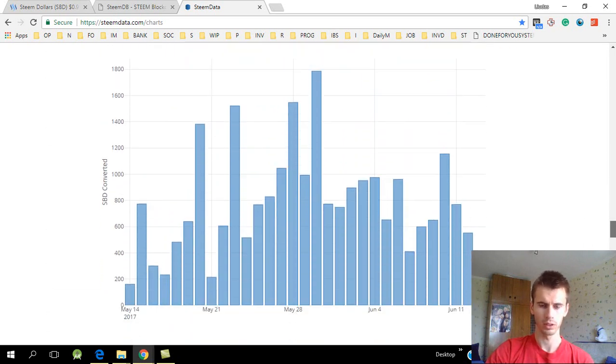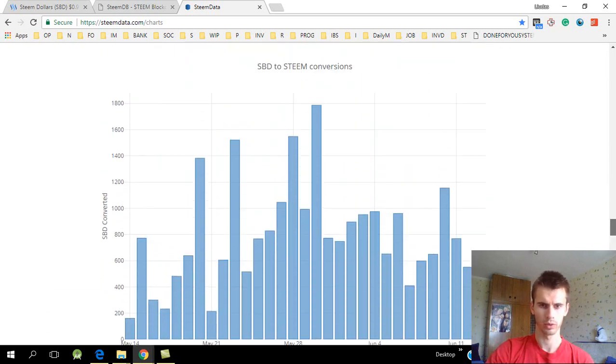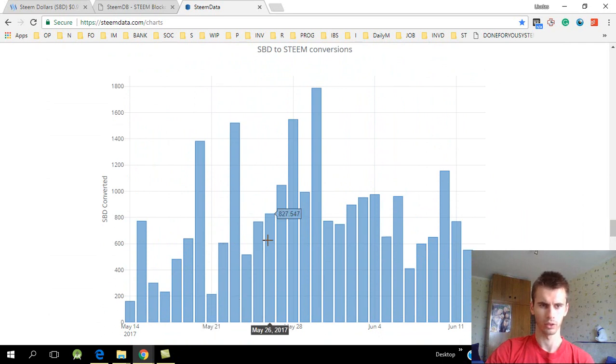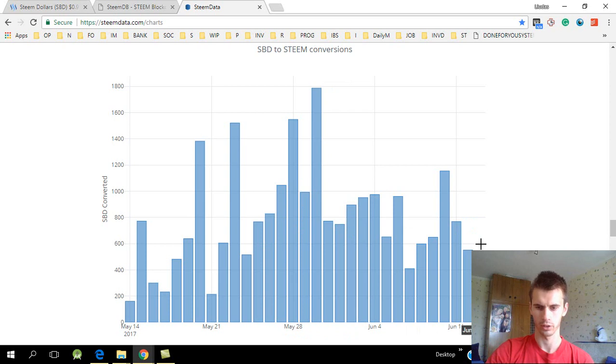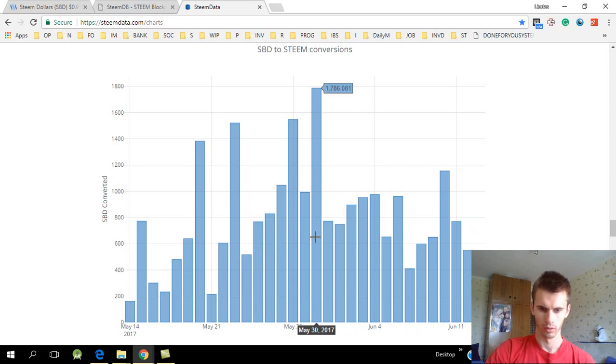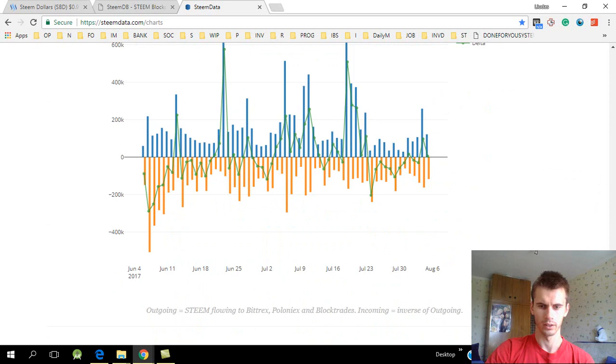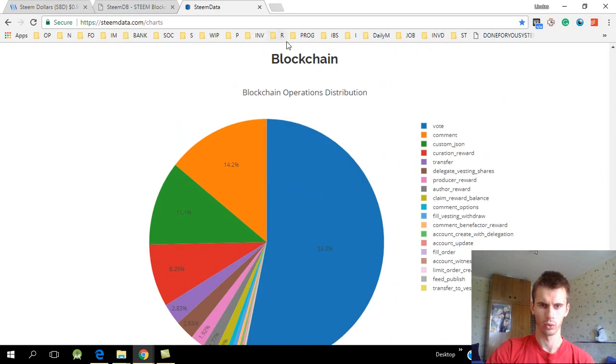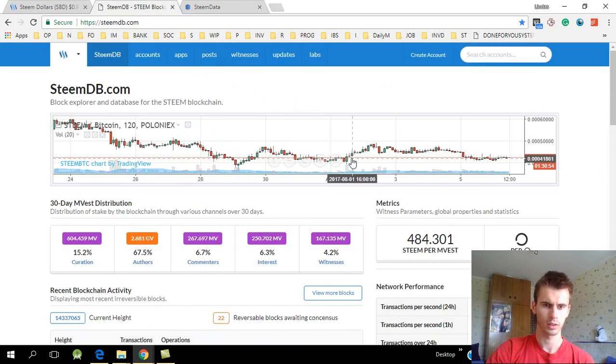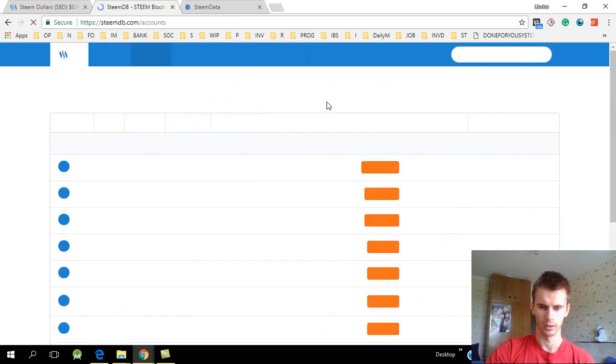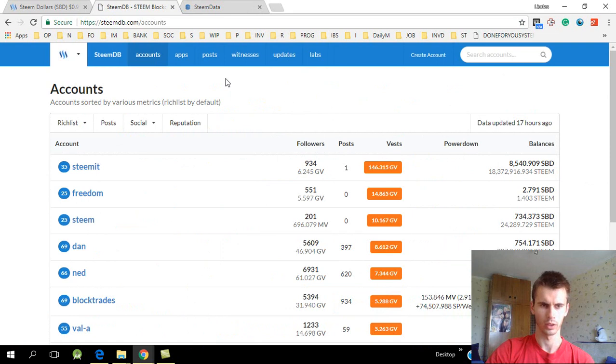SBD to Steem conversions - a lot is being converted to Steem and maybe cashed out. And that's all in this site.